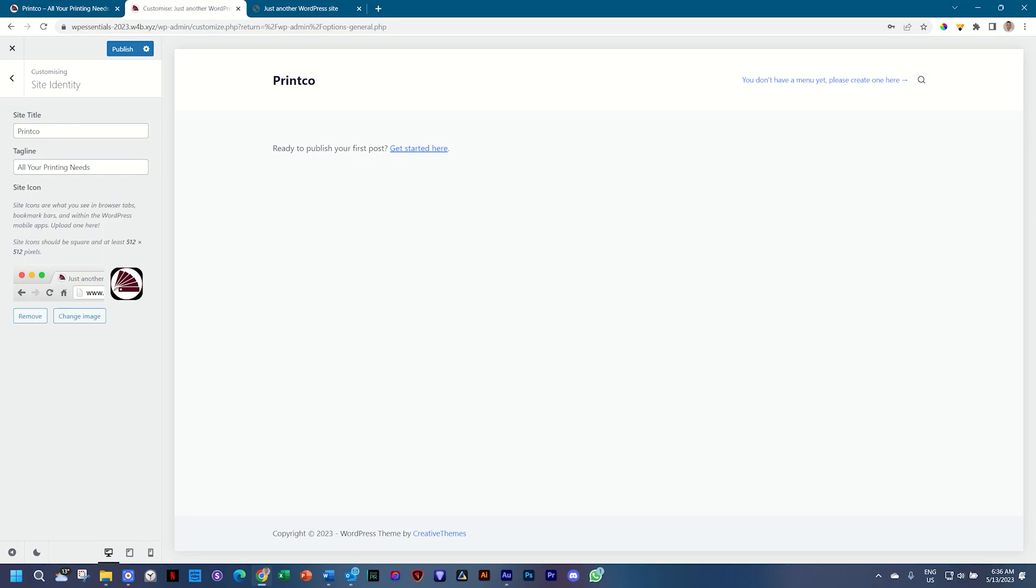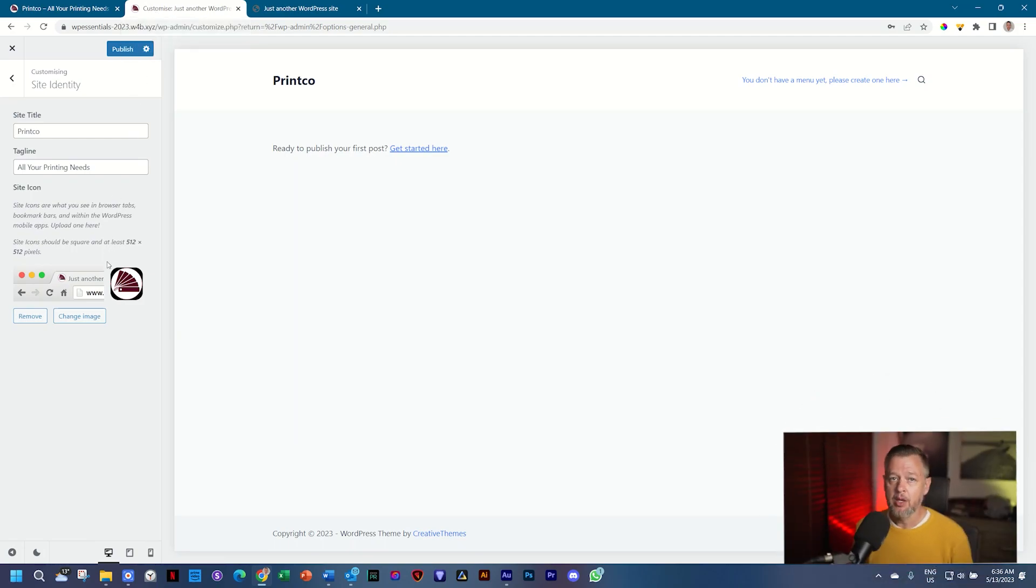Under Site Identity, you will see Print Co, all your printing needs, and then the image over here. And it even gives you that little bit of a display of how they think it will look at the top. Look here at the top. You see, already changed that. But we have to save.